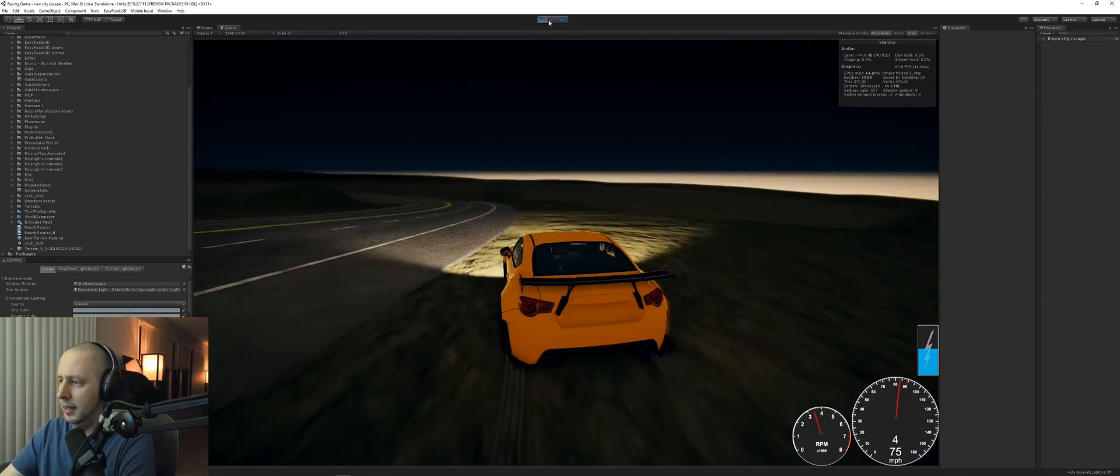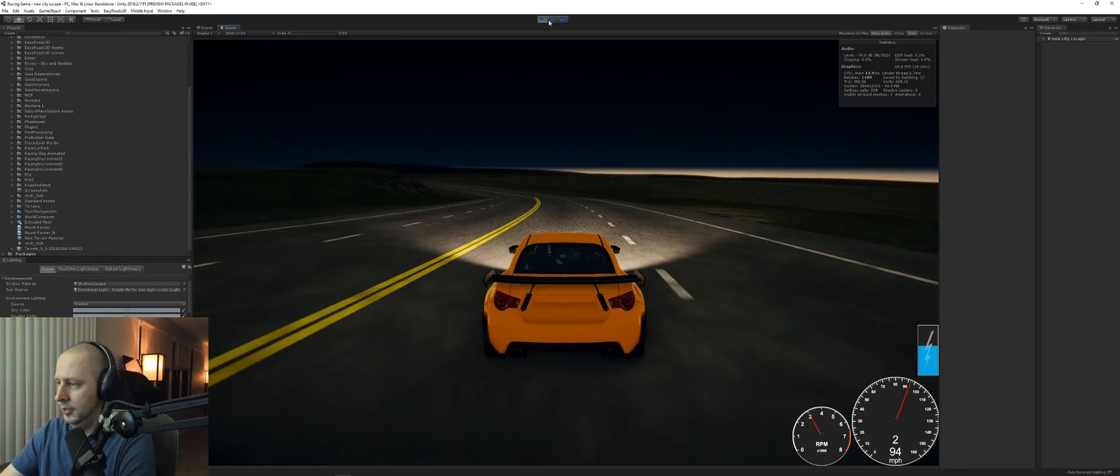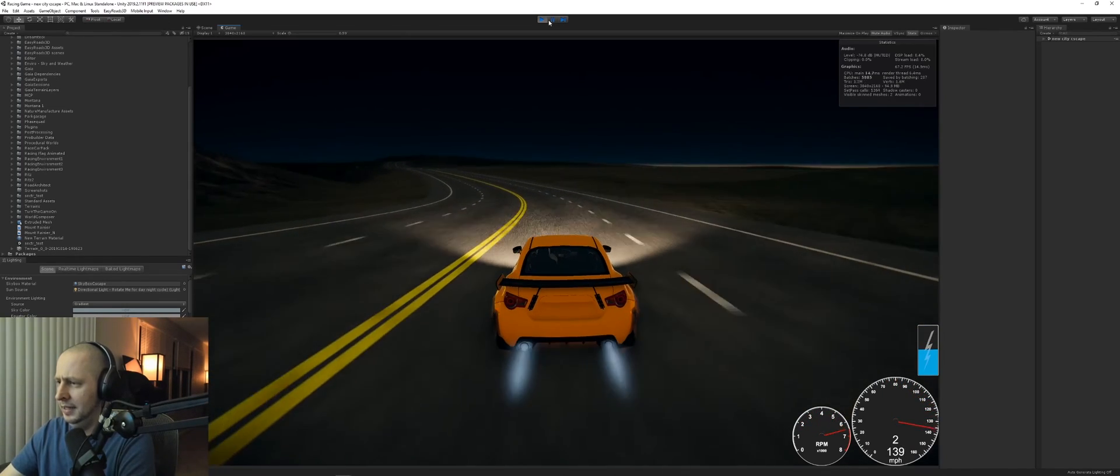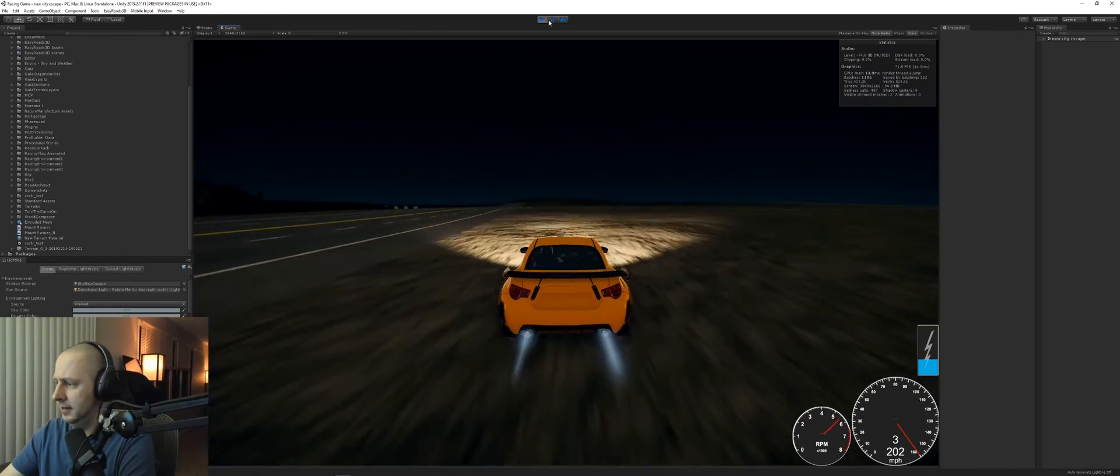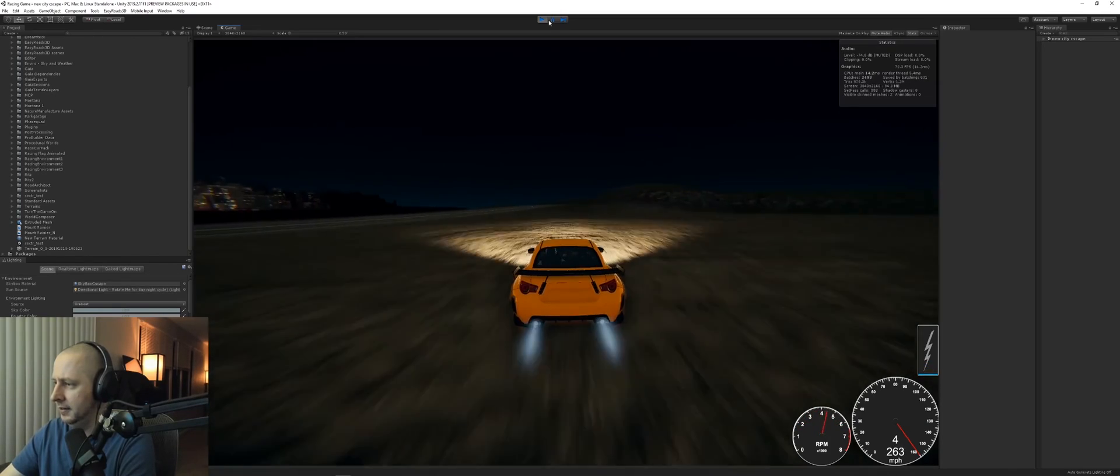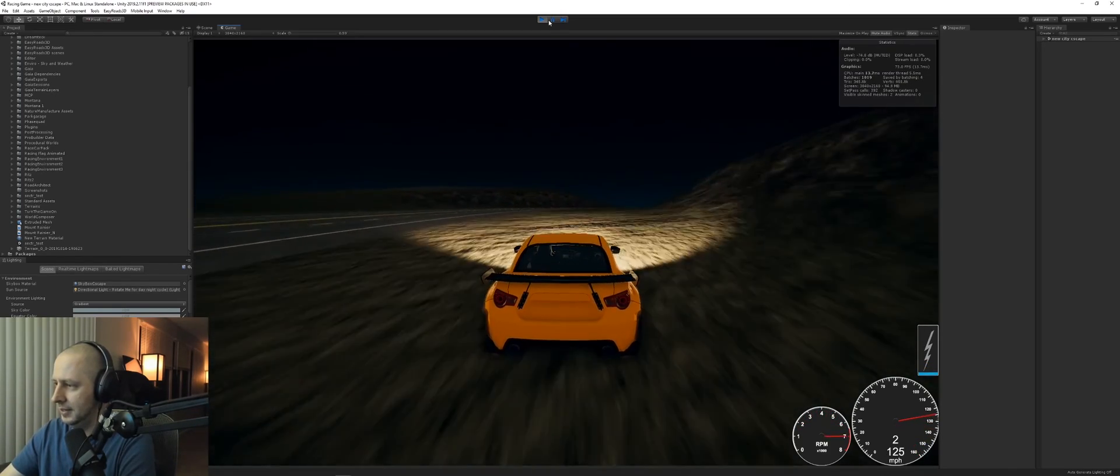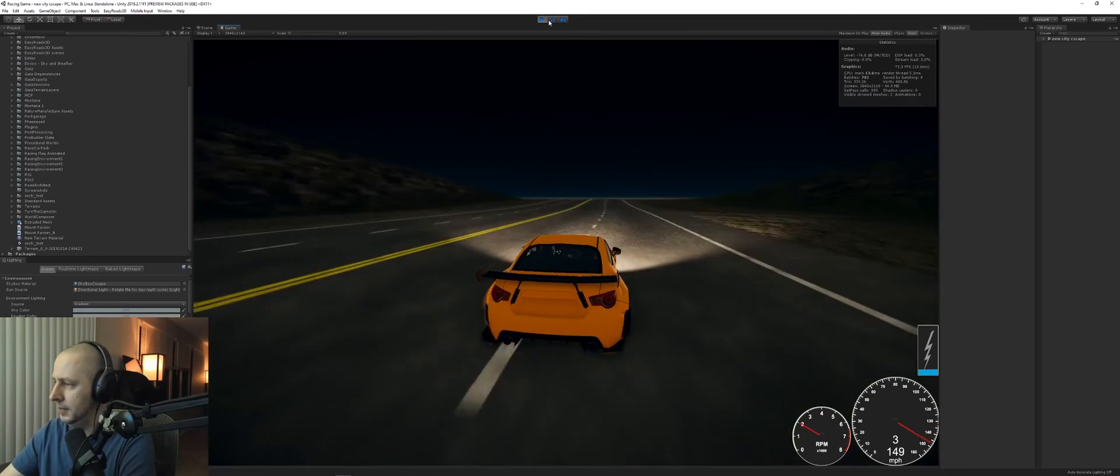I just kind of threw in the car controller without making any modifications. I did increase the top speed so it can actually go really fast. I think I set it to like 350, which is really kind of cool.